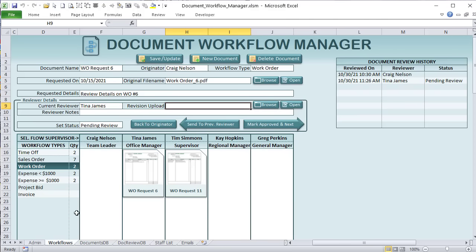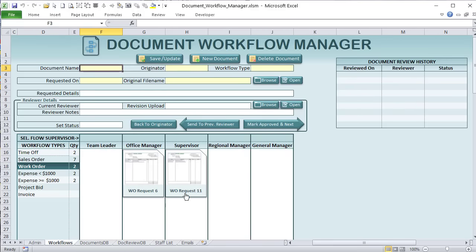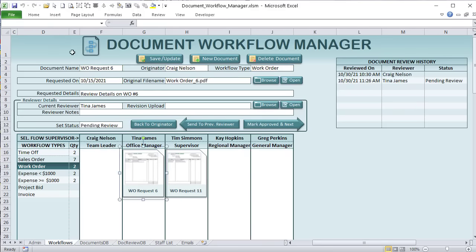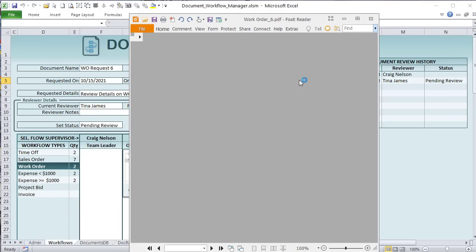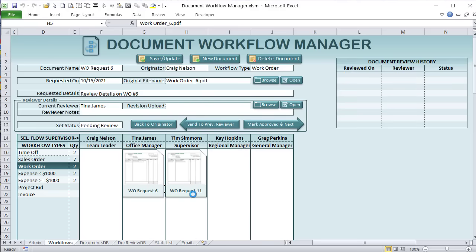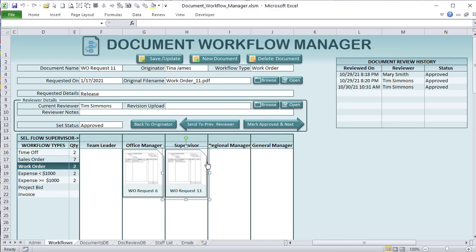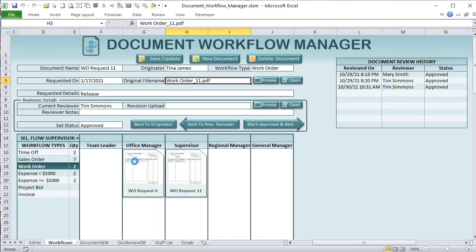The best way to start is with a general overview. When we have workflow types, we can create unlimited types. When we select a specific document, all the information — the document name, the originator (the person who first requested it), the workflow type, the requested date, and the original file name — is shown. We can browse for it and open the document simply by clicking, regardless of document type. We can then send it to a different supervisor by drag and drop or clicking.